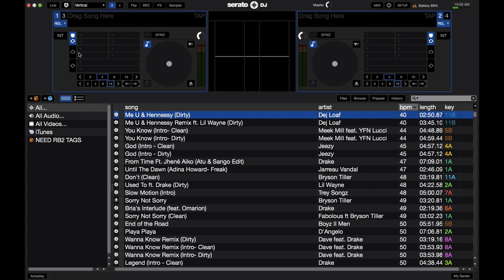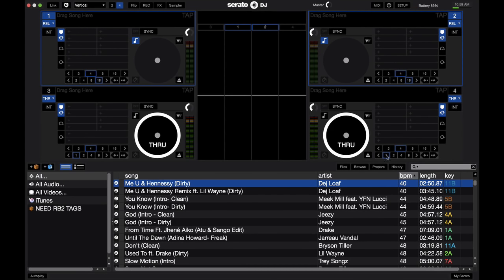Up here you have your deck section. This is where the actual DJing happens, where you would have two decks or four decks, depending on how many decks you're playing with.